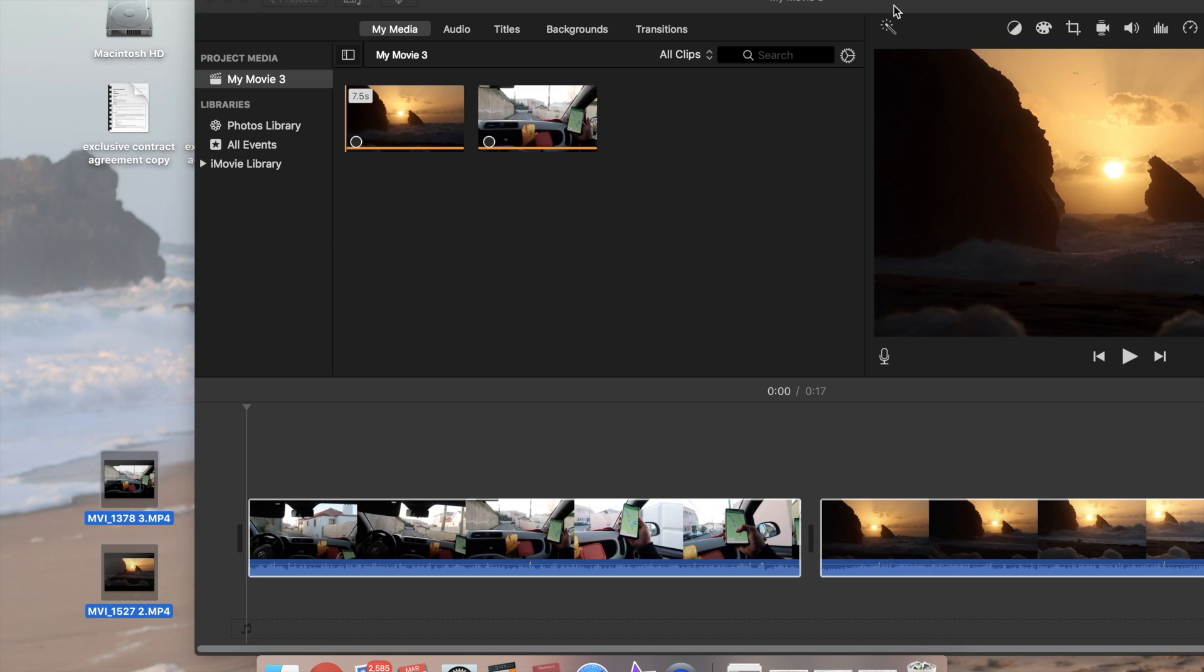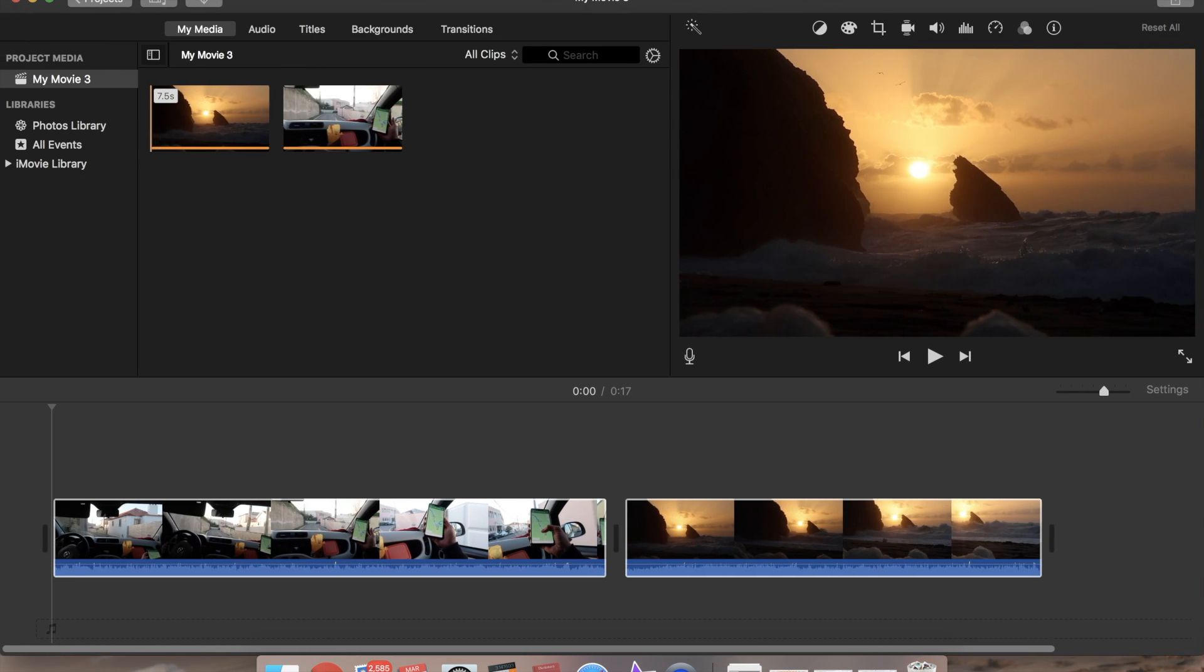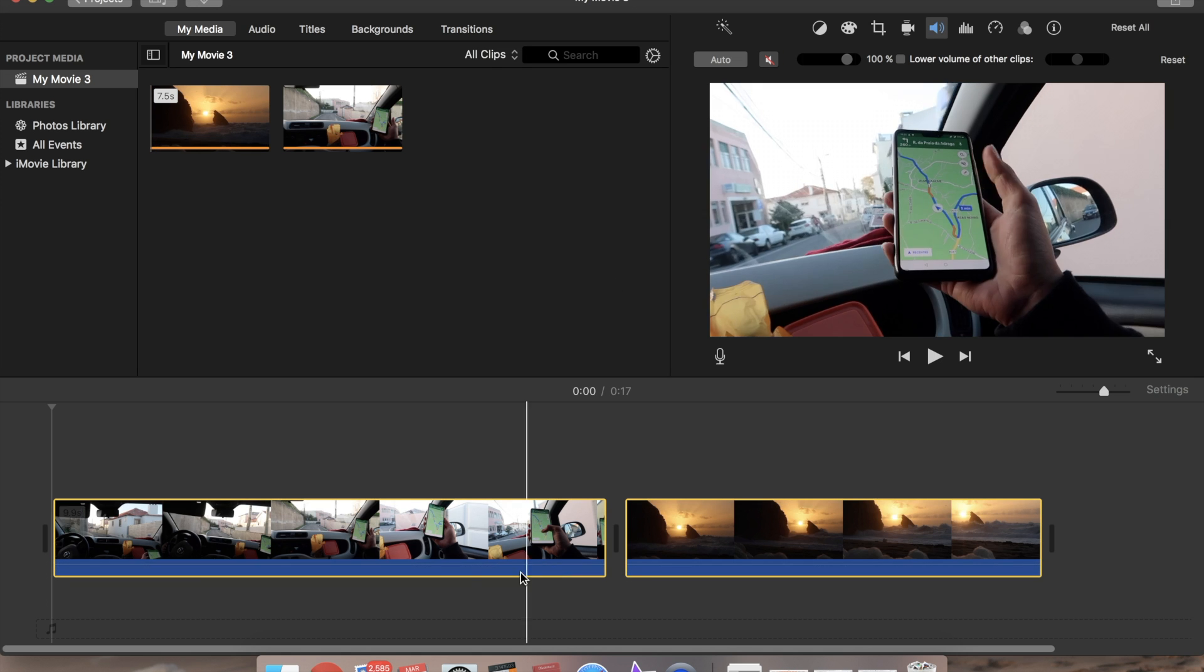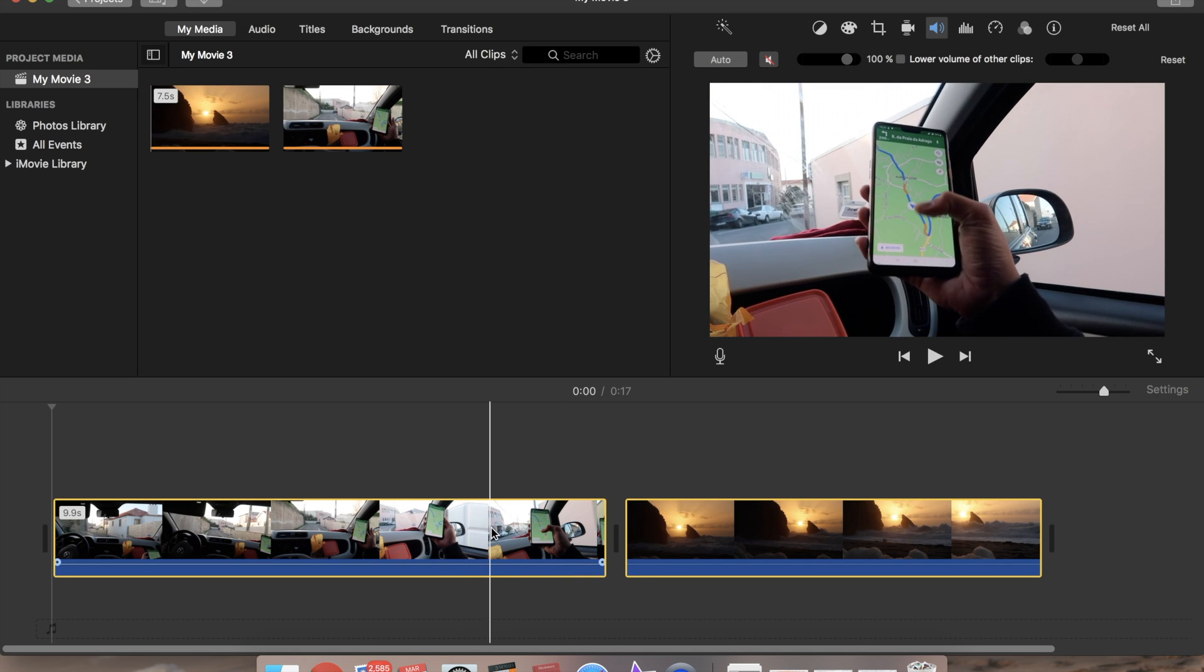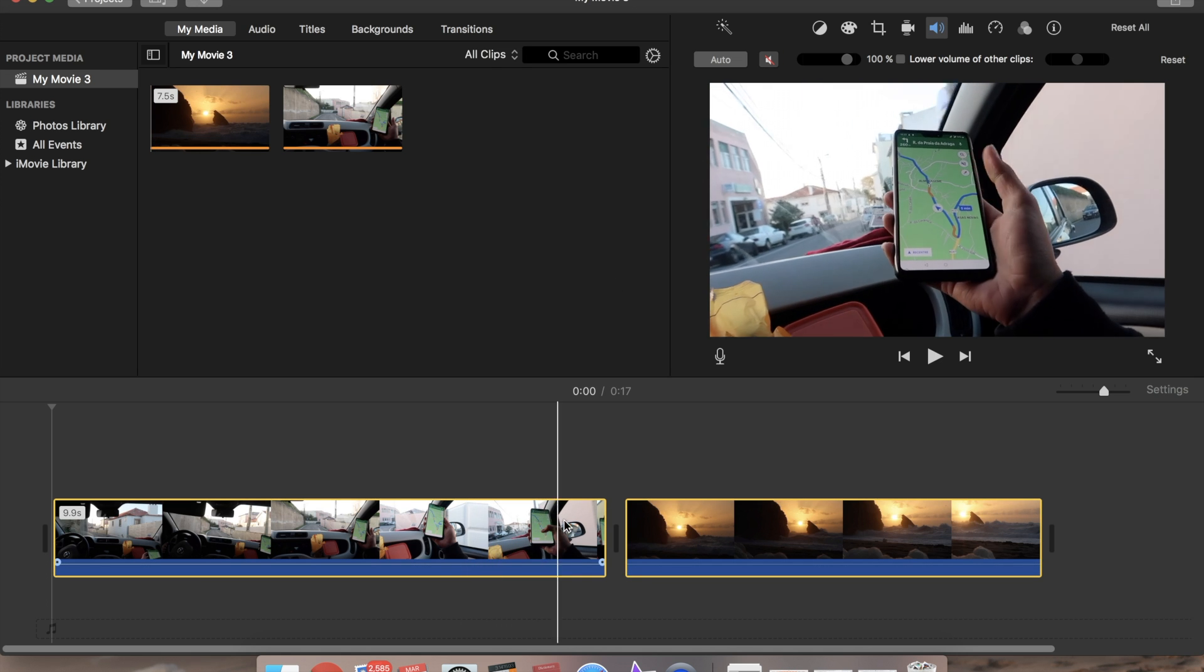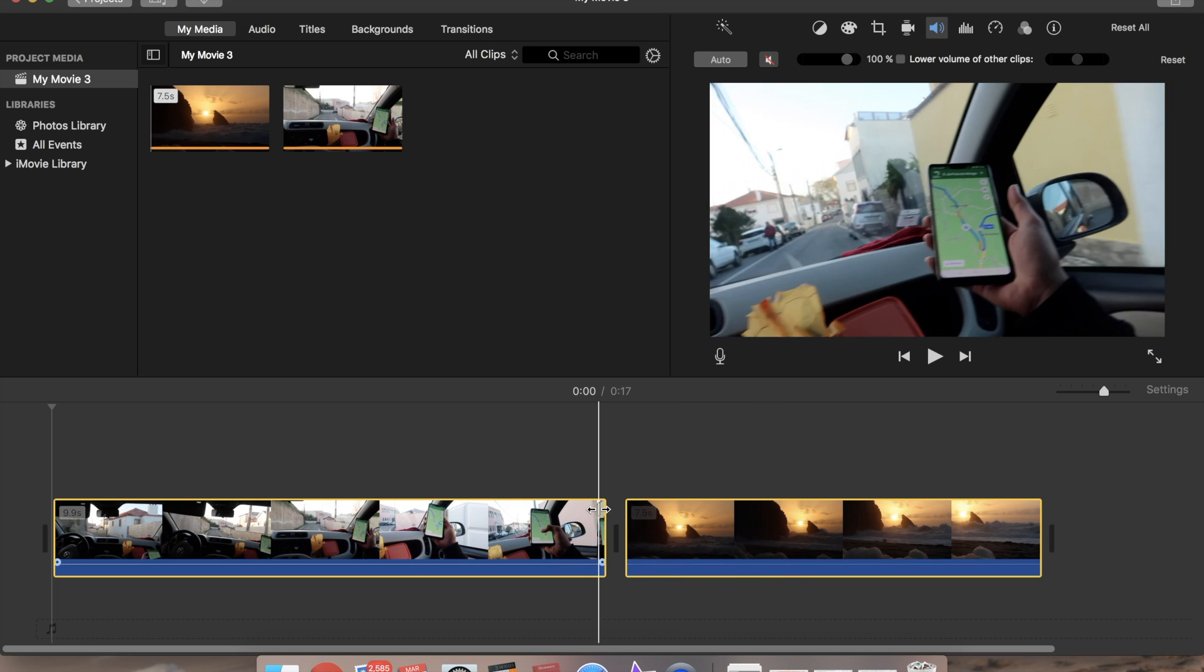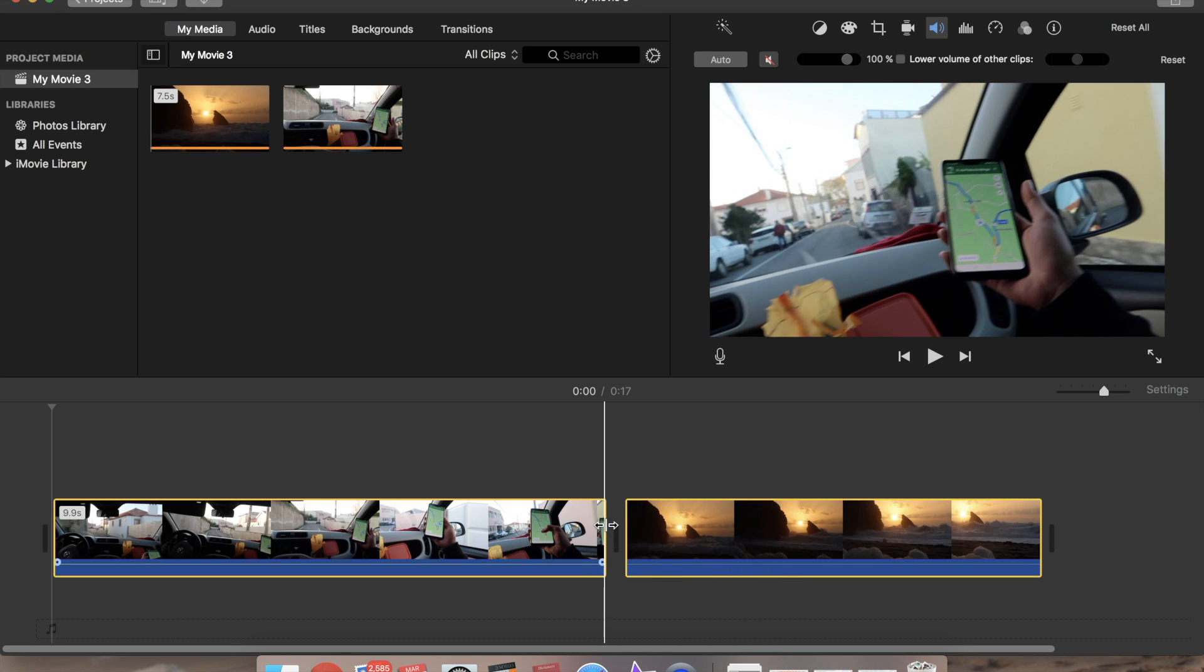So I chose these two clips where we're zooming basically from this map to the place on the map. So first of all we want to crop the first video.